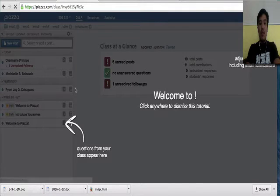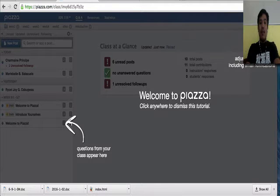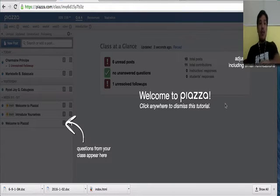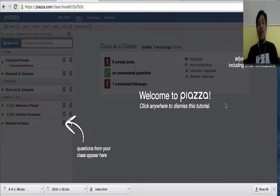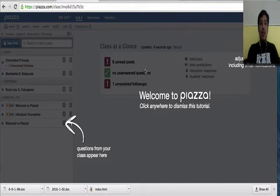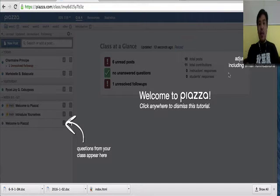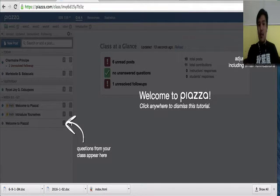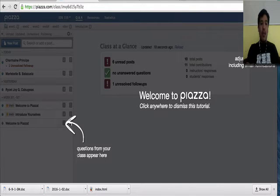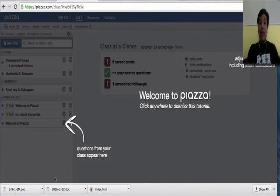Once you've done that, and if you've accessed Piazza for the first time, then you'll see these arrows. Here is the welcome message from Piazza. This is actually a tutorial. You can adjust the account settings here. And, you can see all of the questions and posts by your classmates and by your instructors here.